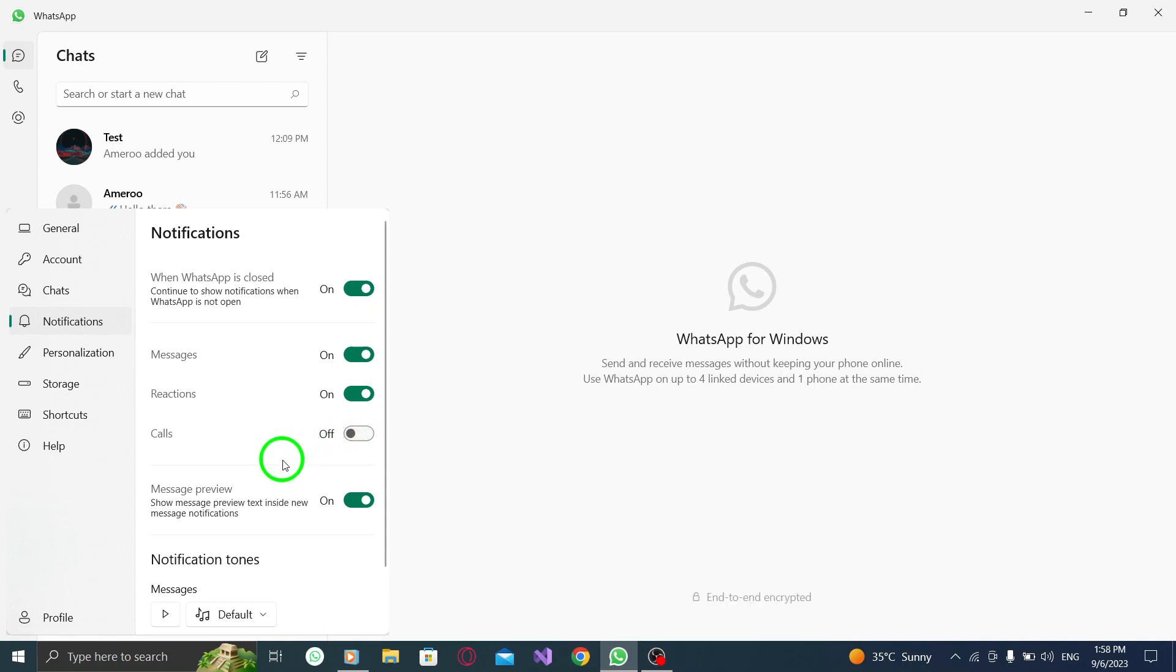By turning off call notifications, you can focus on your work or other activities without being disturbed by incoming calls on WhatsApp.